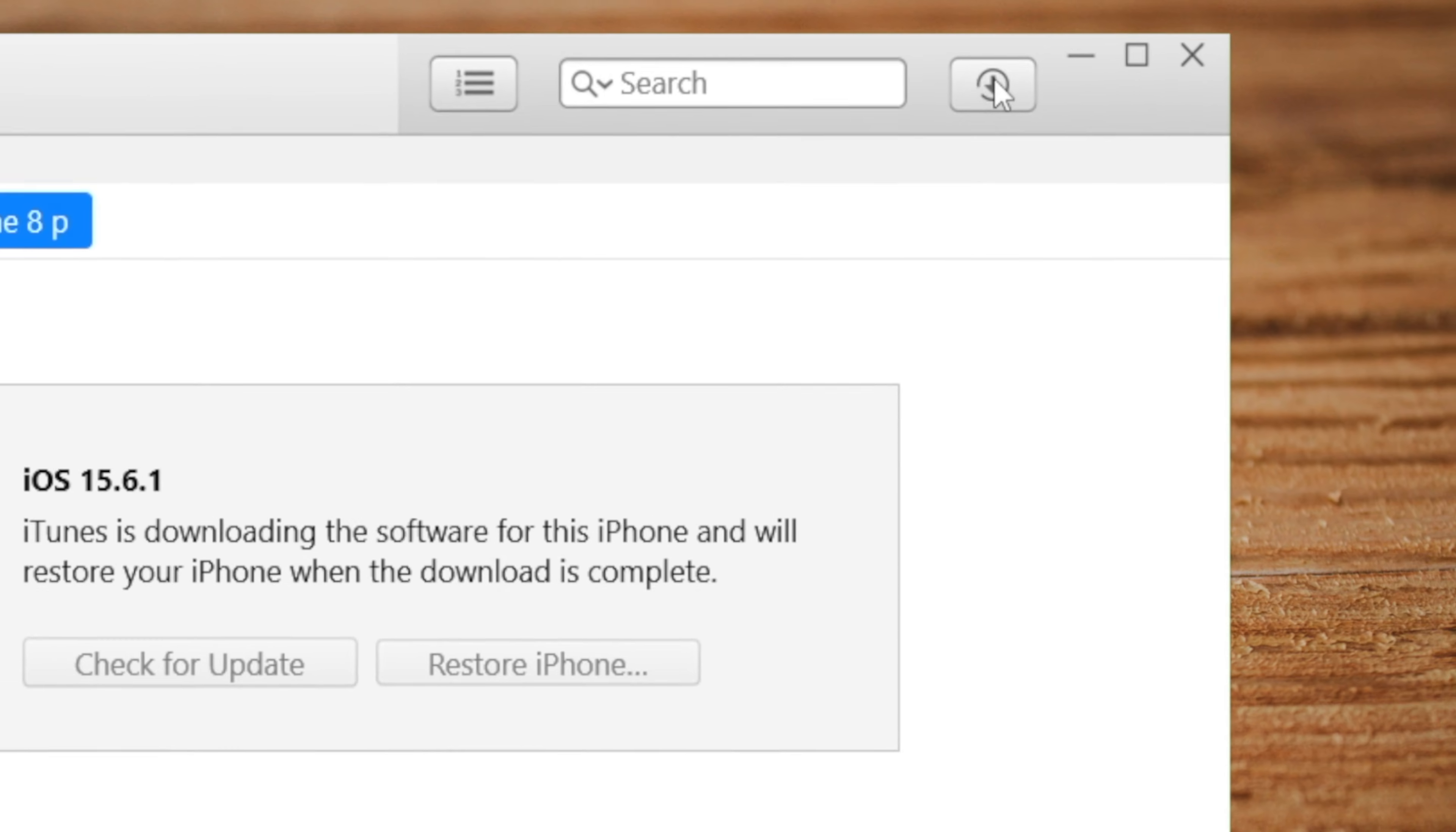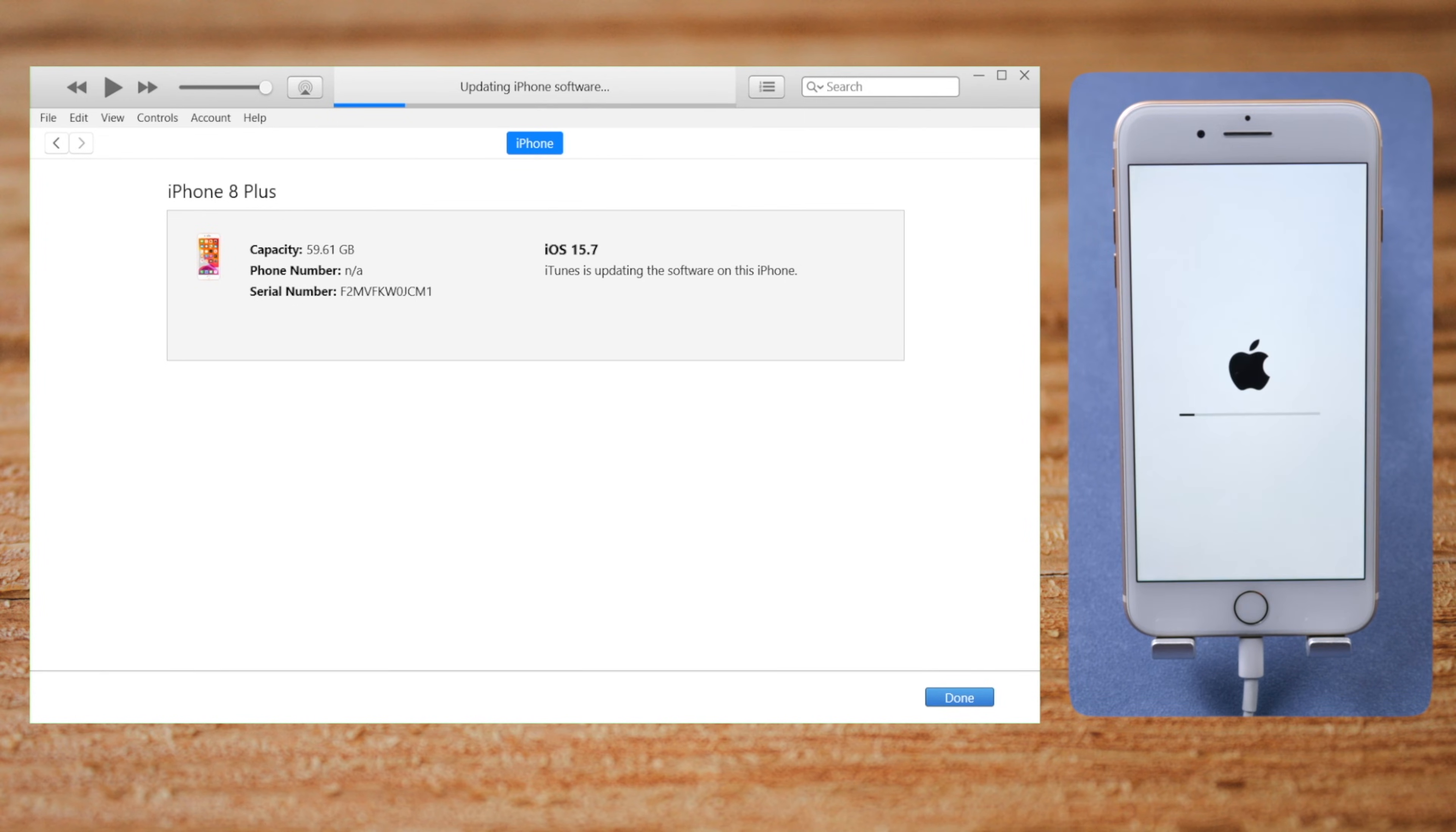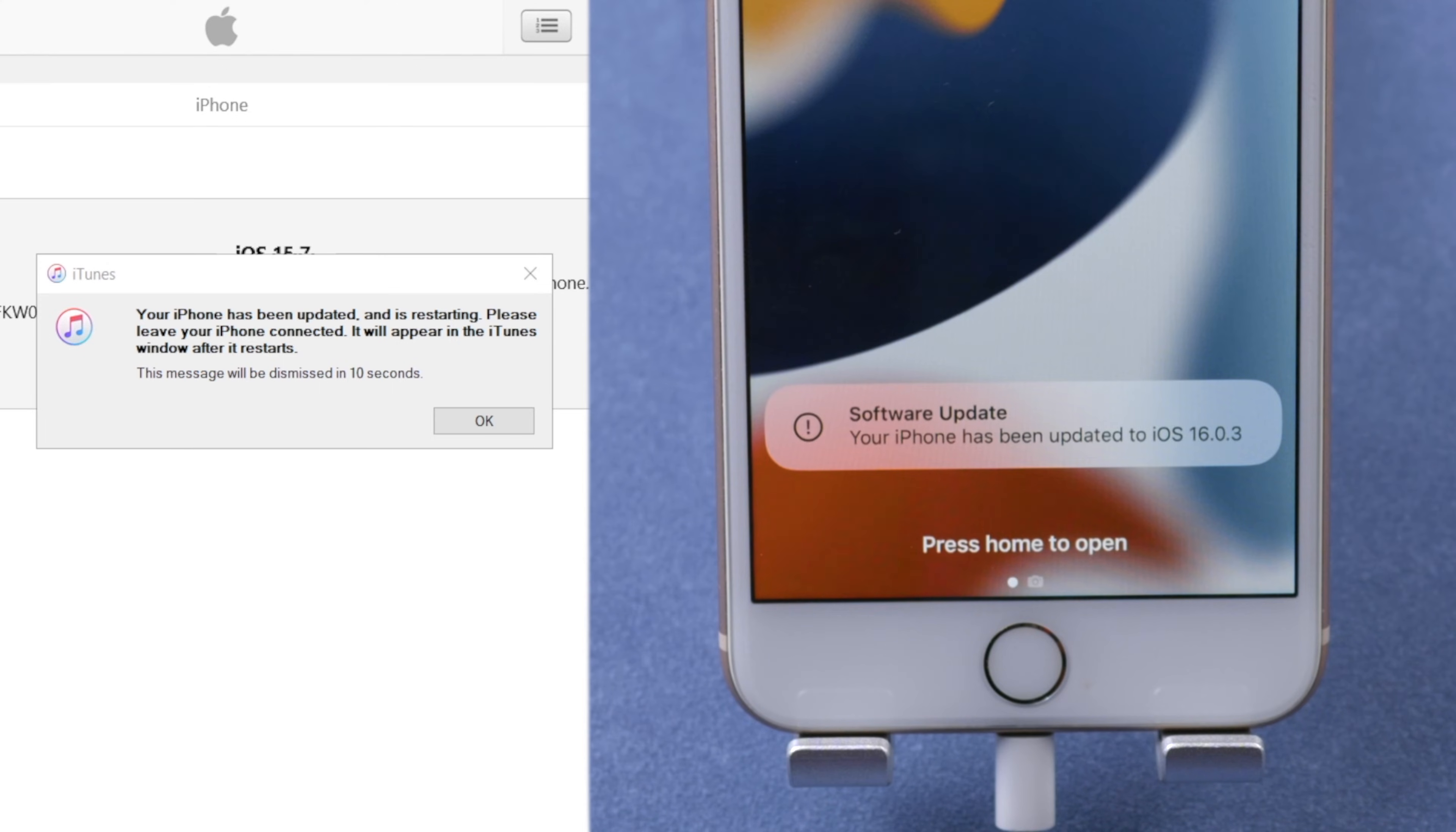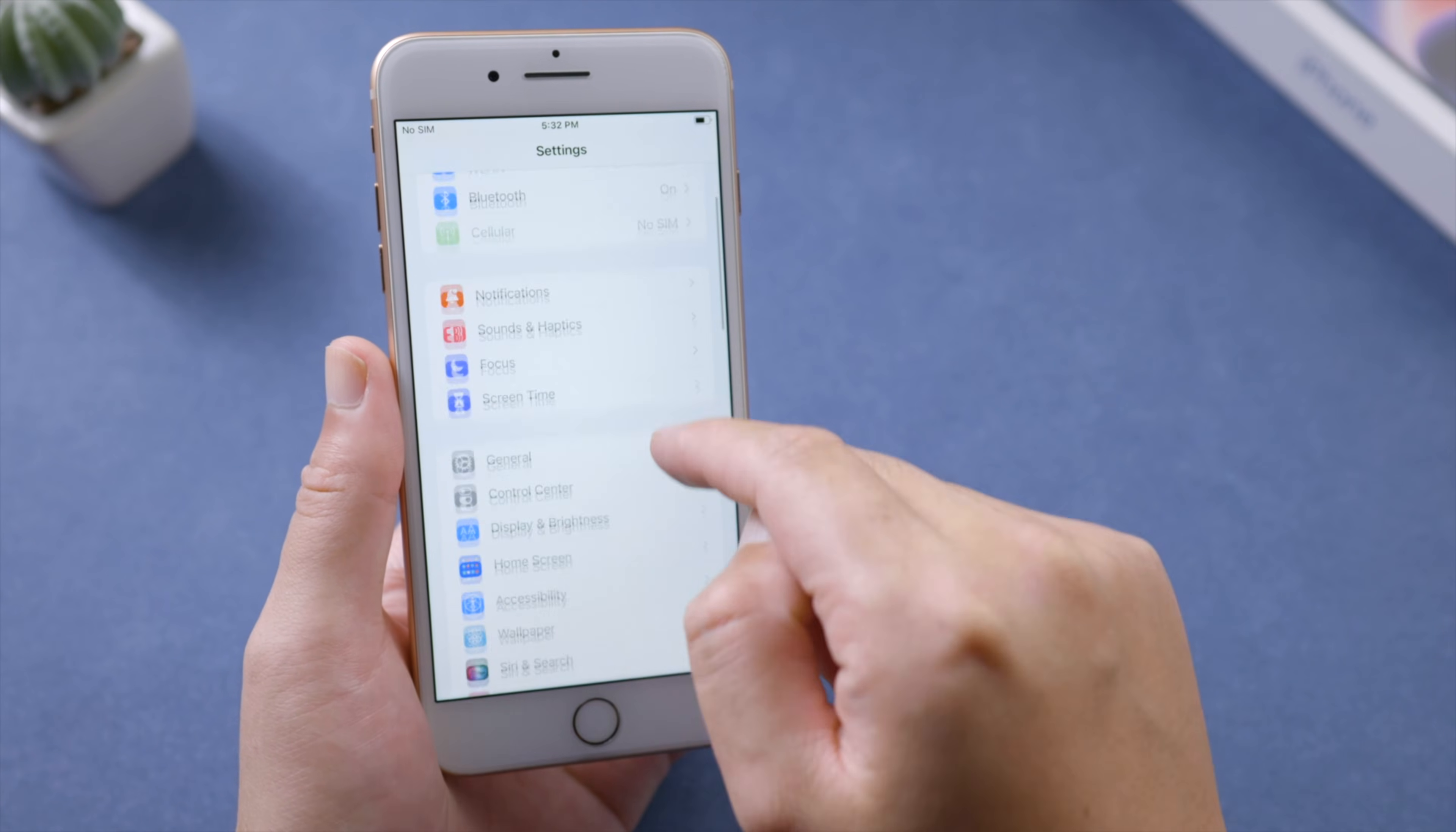iTunes will be downloading the firmware. After that, it'll start updating. Well done! Now it says your iPhone has been updated to iOS 16. In Settings, you can see the iOS version is 16 as well.